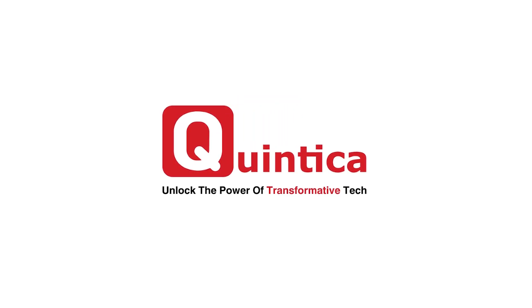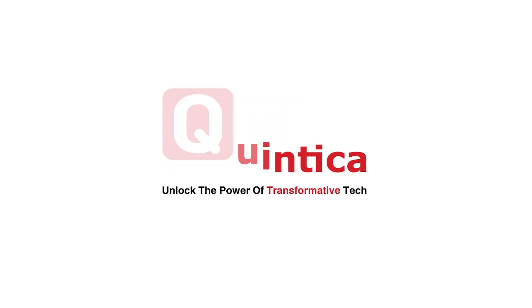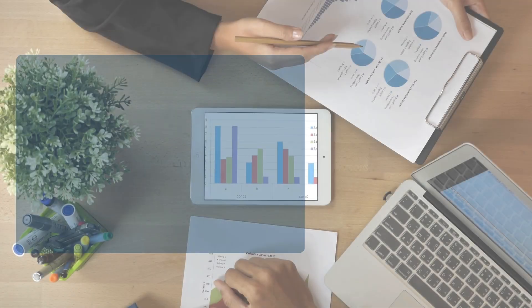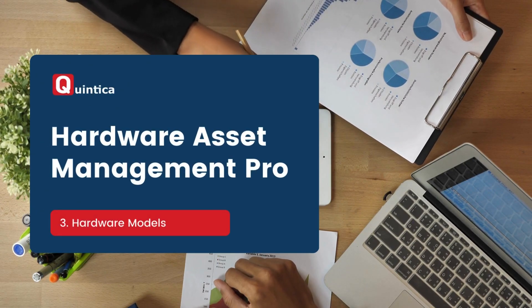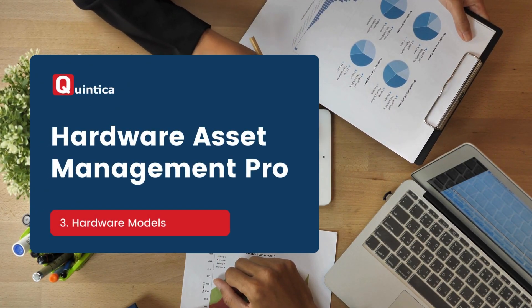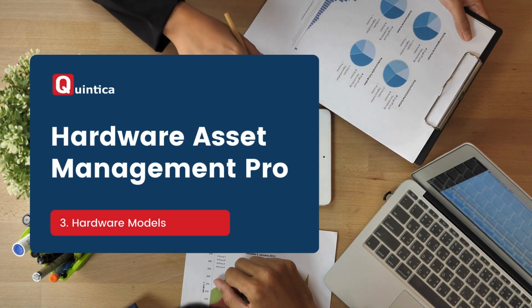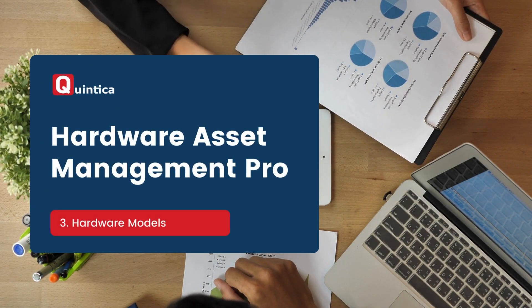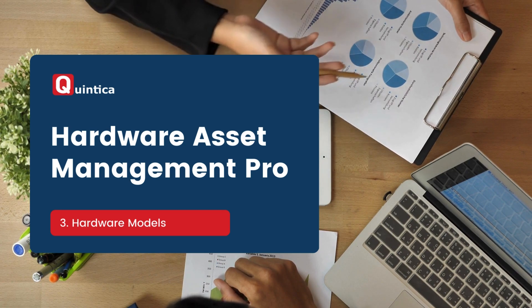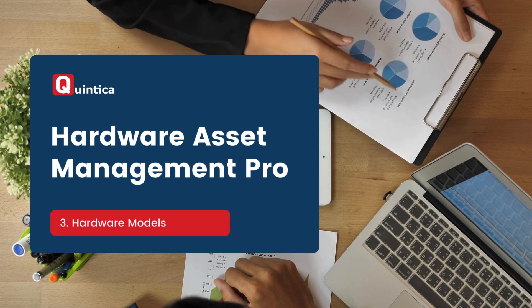Hi everyone, in today's session I will guide you through the Hardware Model module in ServiceNow. By the end of this session, you will understand what a hardware model is and how to create one.